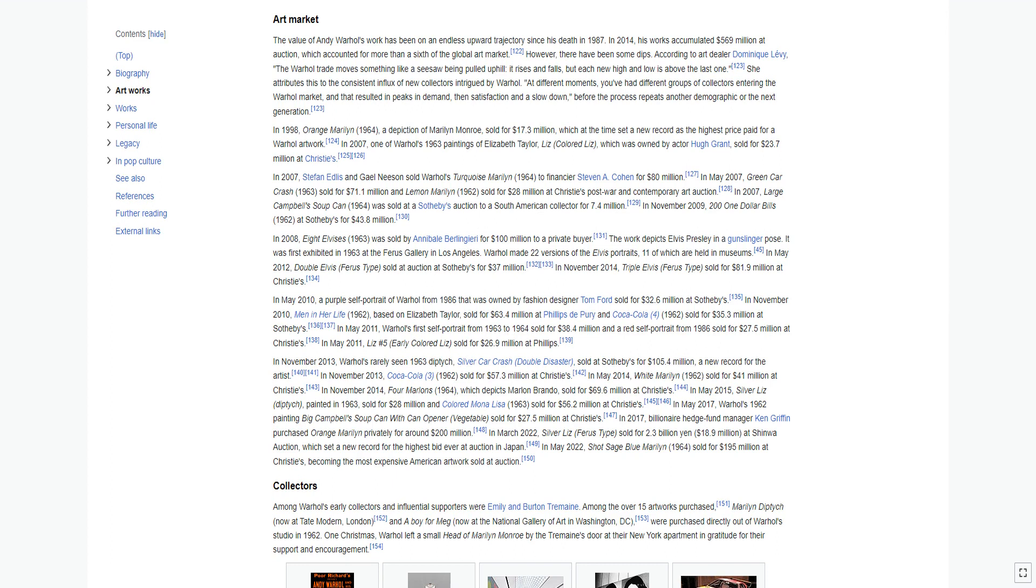In May 2010, a purple self-portrait of Warhol from 1986 that was owned by fashion designer Tom Ford sold for $32.6 million at Sotheby's. In November 2010, Men in Her Life 1962, based on Elizabeth Taylor, sold for $63.4 million at Phillips de Pury, and Coca-Cola 4 1962 sold for $35.3 million at Sotheby's.